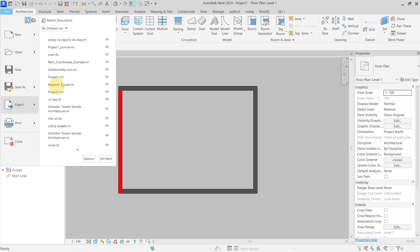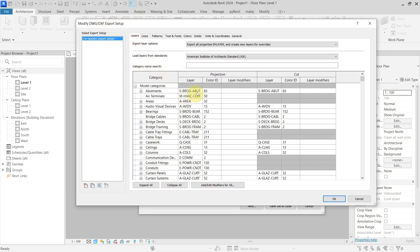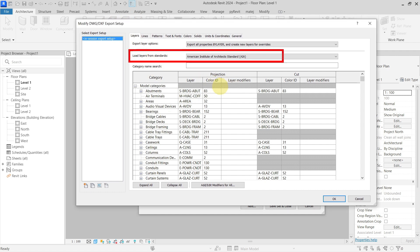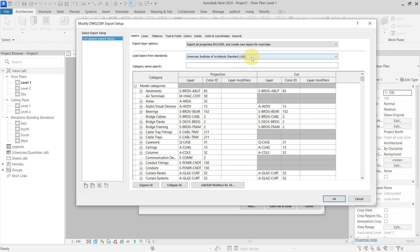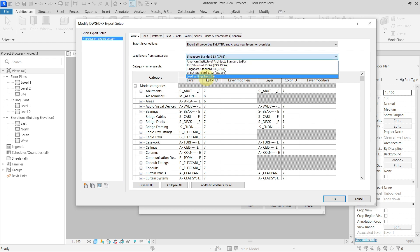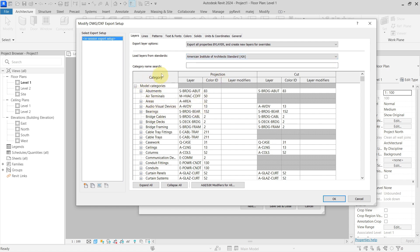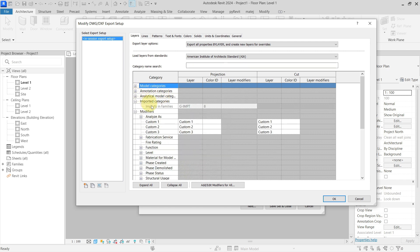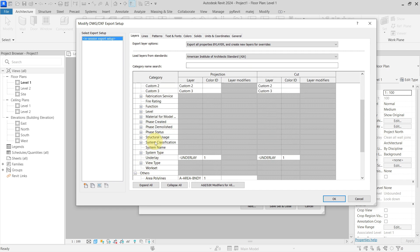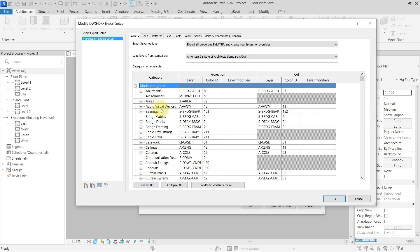Let's take a look first at the layer tab in the Modify Export Setup dialog. You can see 'Load Layers from Standards' — here we have the American Institute of Architects standard, and you can change this to a different one and see that it will change the definition of the layers. You can even create your own, which is basically just a text file. We'll go with this first predefined one. You can see model categories, annotation categories, analytical model categories, imported categories, modifiers, and others — basically the same as inside a Revit project. You can specify a different layer for every category in the exported DWG.